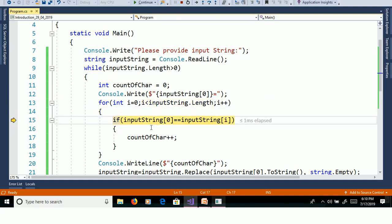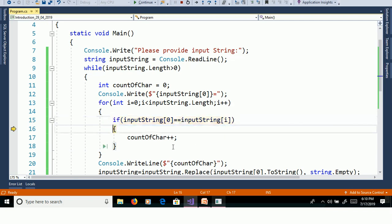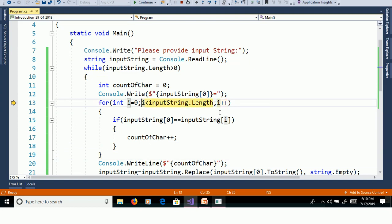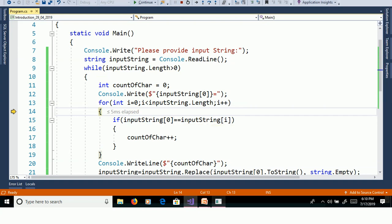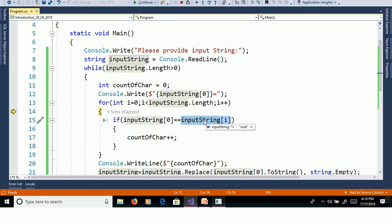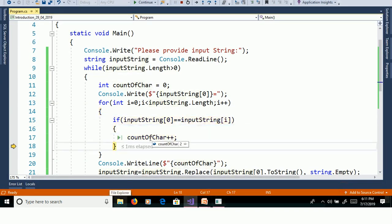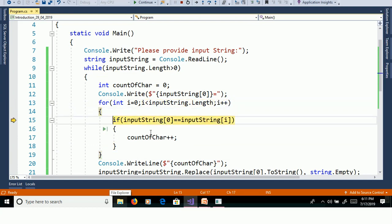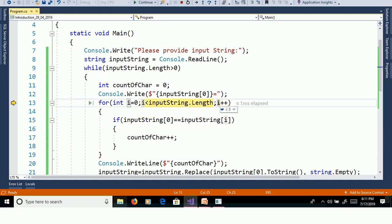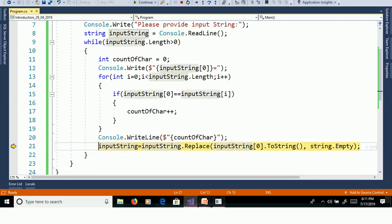InputString of 0 is O, O equal to O — increment, now count is equal to 1. Then i is equal to 1, 1 less than 3. InputString of 0 is O and InputString of i is also O — both are equal, increment. Now count is equal to 2. Then i is equal to 2 — InputString of 0 equal to InputString of 2 — both are not equal. i is equal to 3, 3 less than 3 is false — exit for loop. Count is equal to 2.